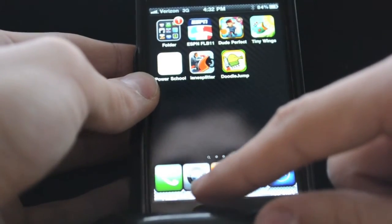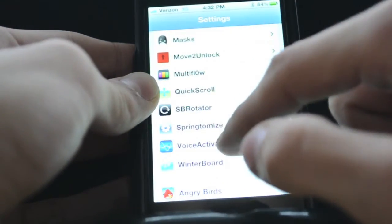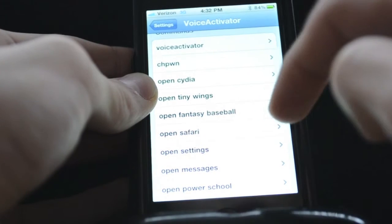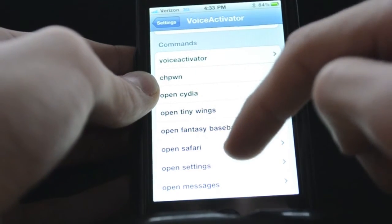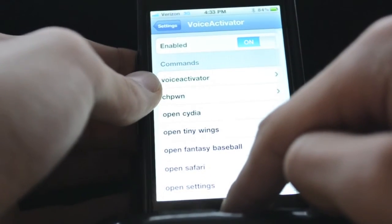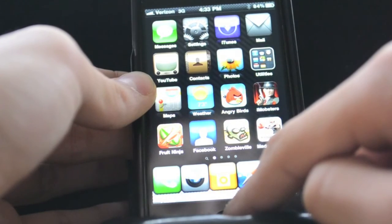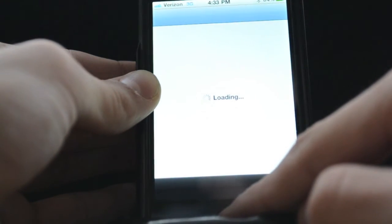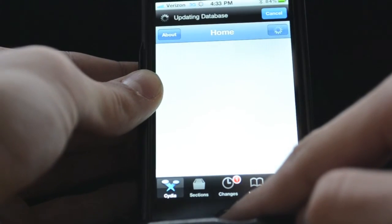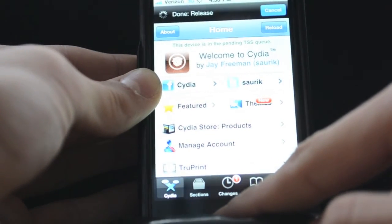The final one is Voice Activator. This is a really cool one — I love this one. You can change the voice activations by simply going here and adding a command. I have so many different ones like Open Safari, Open Settings, Messages, Tiny Wings, Cydia — they're all really cool. You can open them up simply by just saying it. I'll give you an example: hold down the voice command button, say Open Cydia, and there it is. It works for all different types of things — you can even open a URL with it, like Open Fantasy Baseball which is my fantasy baseball league. It's pretty helpful.